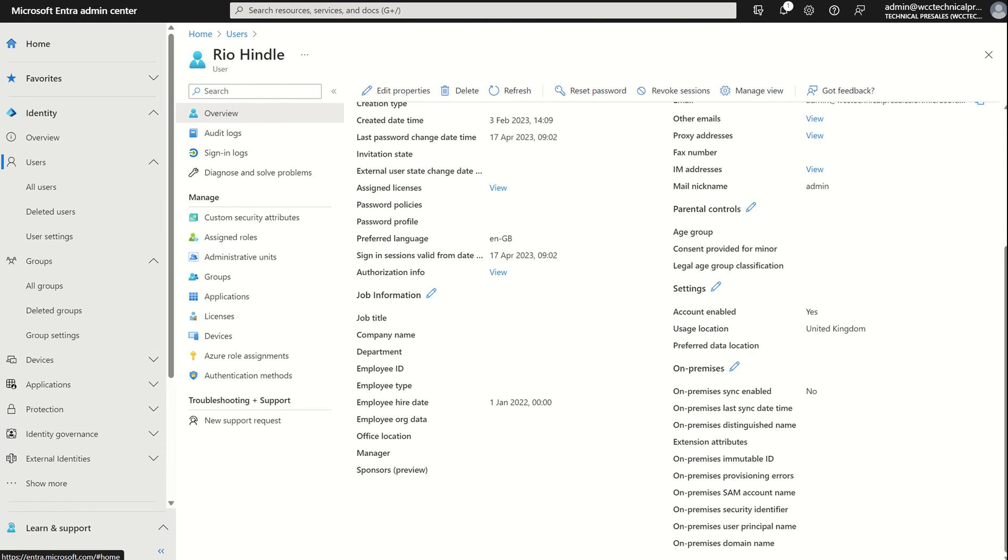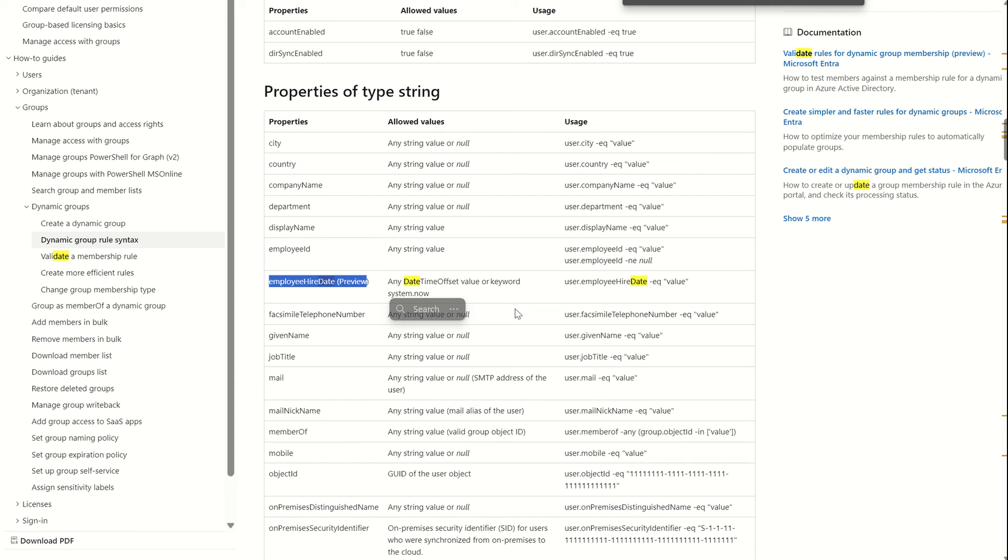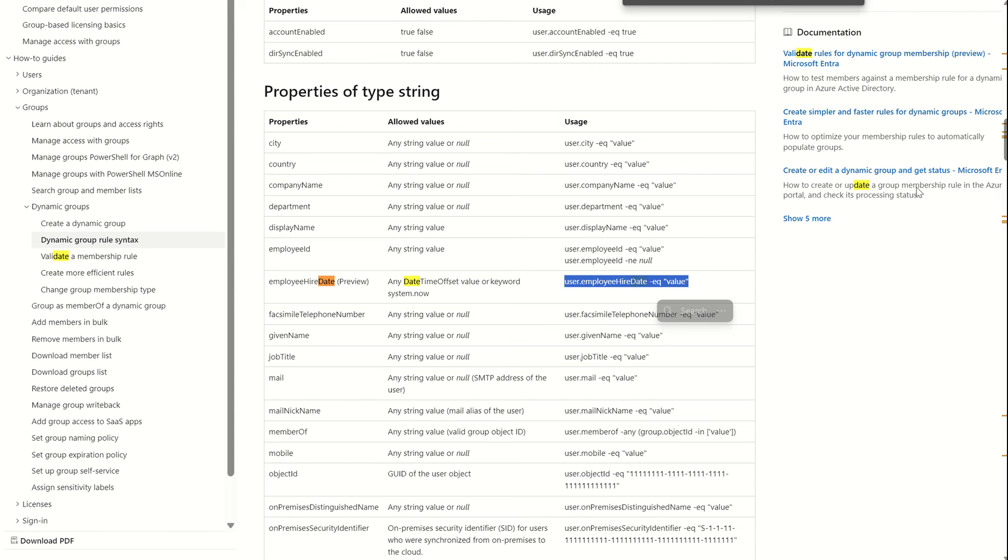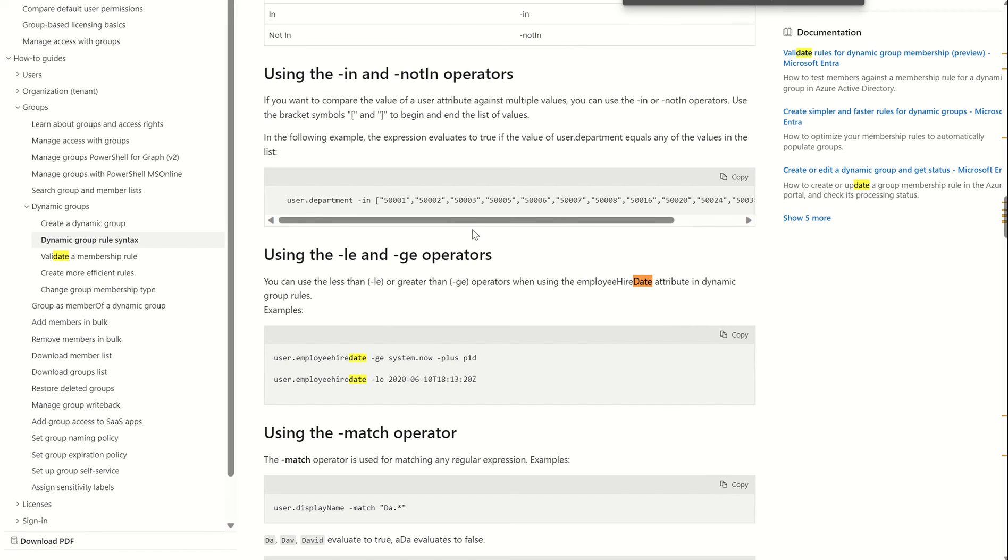If I show you the reference Microsoft documentation, you can see that the employee hire date attribute is still currently in public preview. You could select any date time offset value or keyword system. This is the syntax. If I scroll down further, you can see that I can only use the less than or greater than operator within the dynamic membership rule.